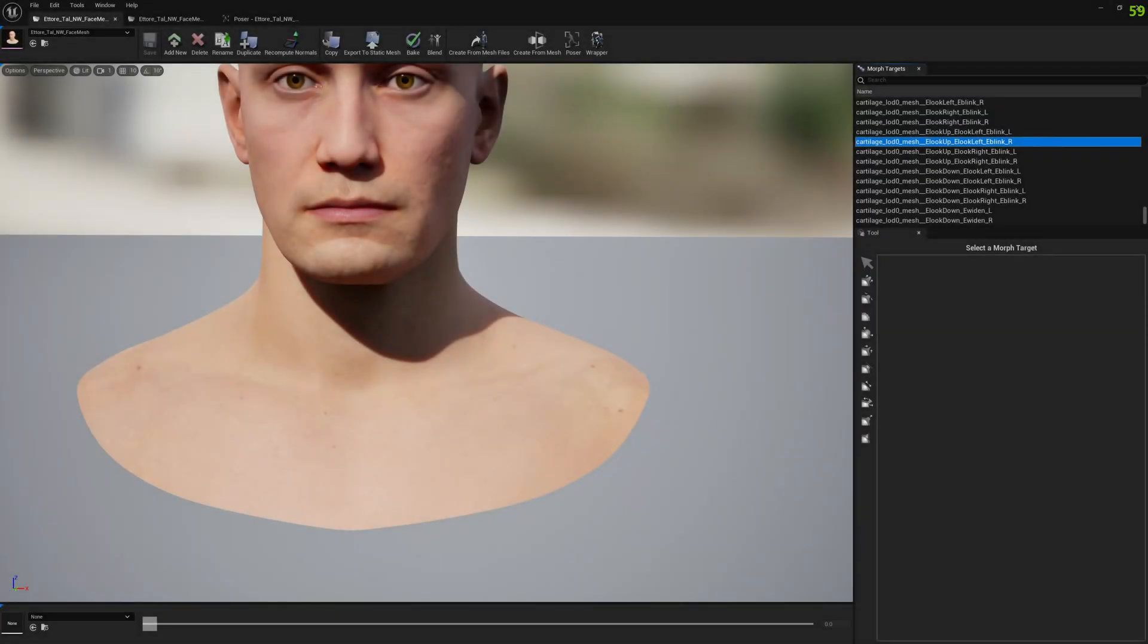Okay, it took like an hour and 10 minutes, 15 minutes, something like this to transfer the morph targets to the subdivided mesh.